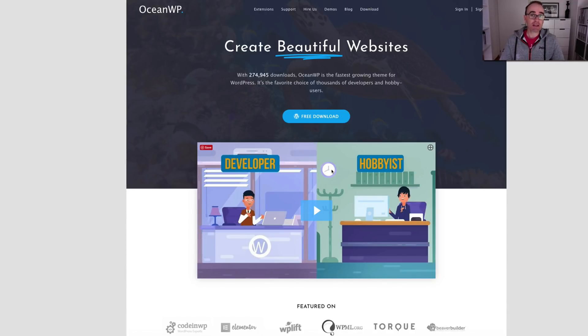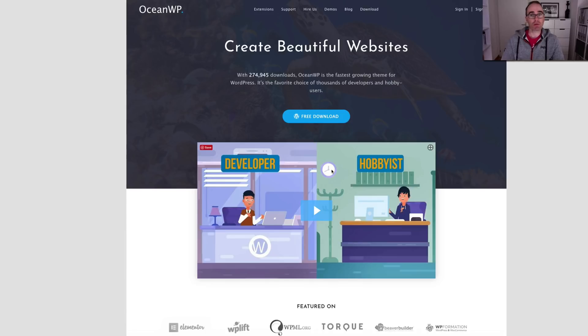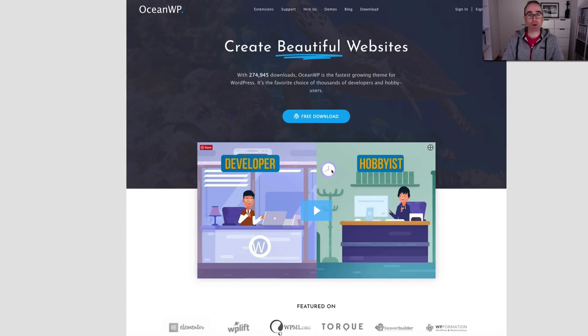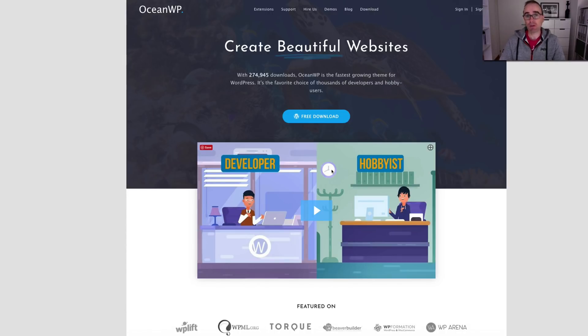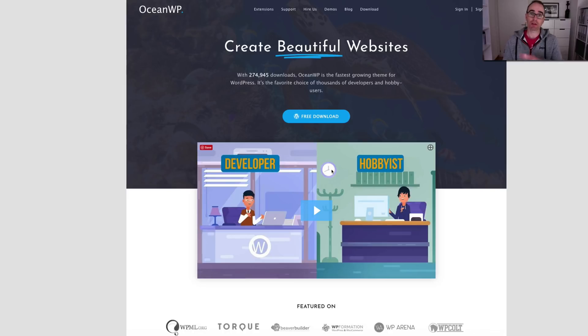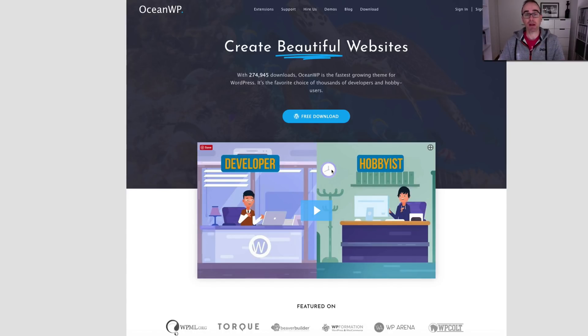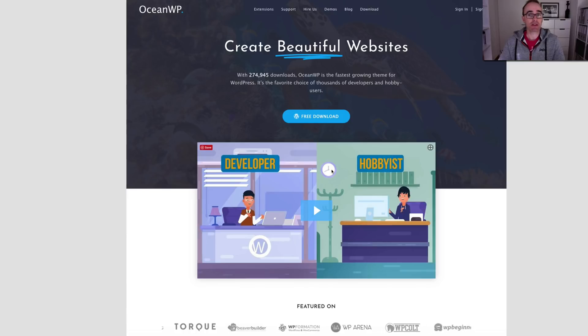If you haven't checked out Elementor or Elementor Pro, then jump up here to the top and I'll put a link to the playlist and you can check out that awesome page builder plugin. One of my favorites right now. I'm also building my last two clients' websites with that plugin as well as a side project I'm doing.